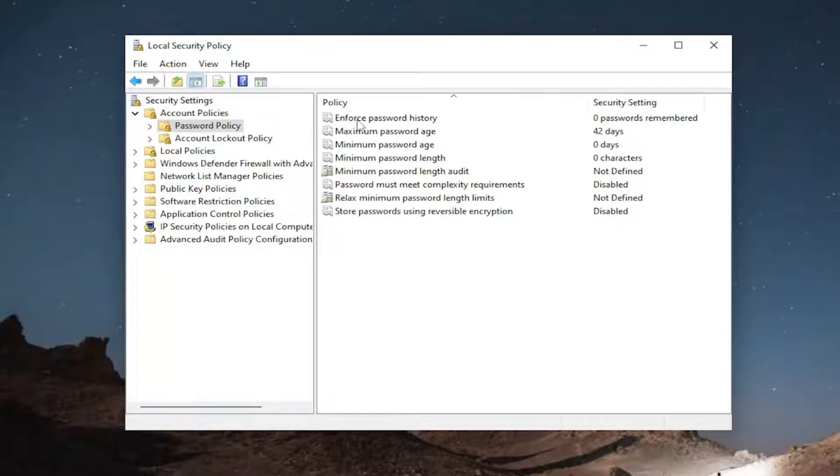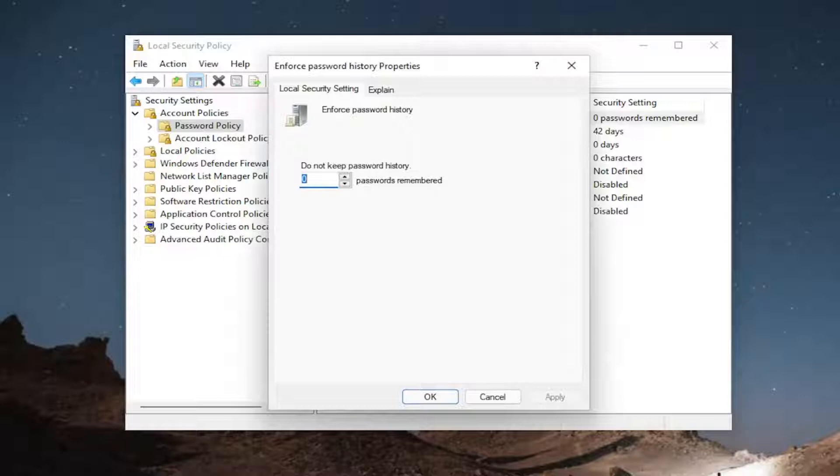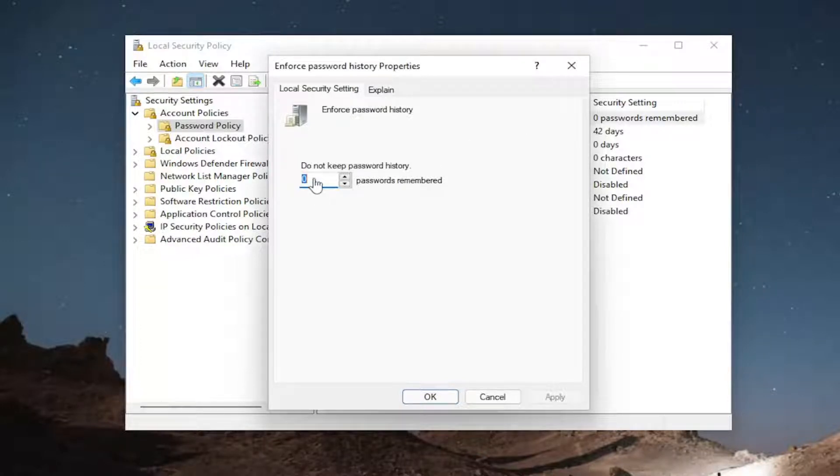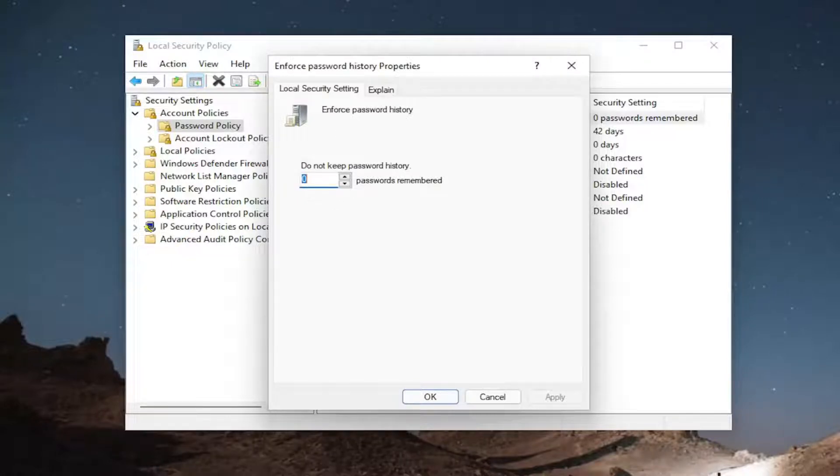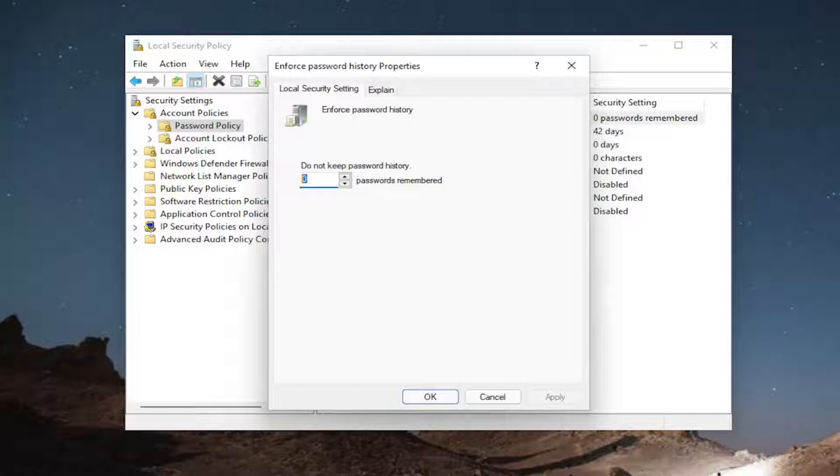Where it says enforce password policy, go ahead and double-click on that. If you want to enforce a password policy in here, you can select how many passwords you want to allow the computer to remember before it says you're not able to use that password again. That's basically just so you don't have to use the same password over and over again, so you can change that number to whatever you want.